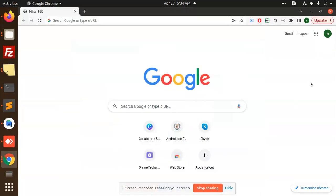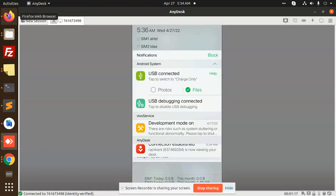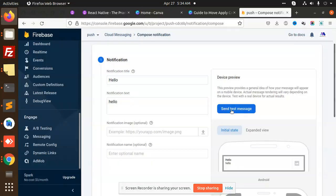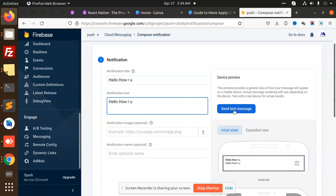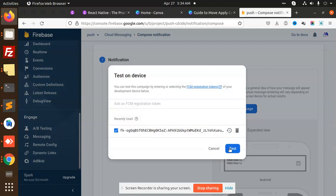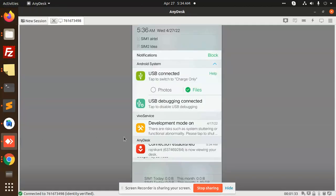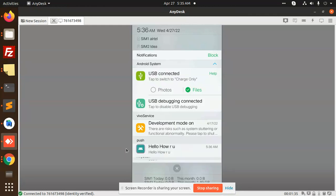Hello friends, in this video we are going to learn about Firebase push notifications in React Native. You can see my screen and my app is closed. I'm going to send a message — 'Hello, how are you?' — and let's check: the notification is coming, 'Hello, how are you?' My app is closed currently.